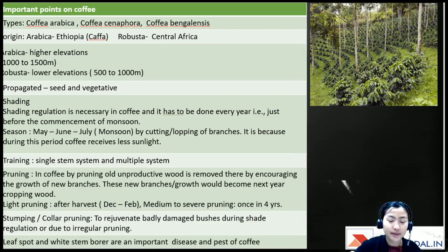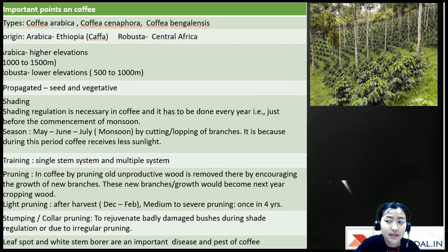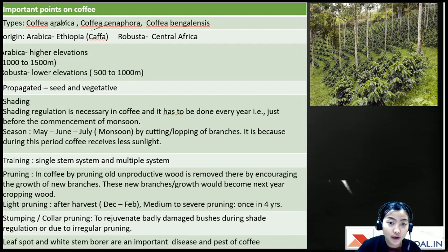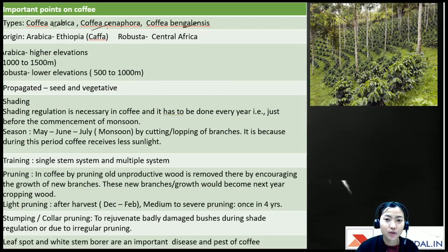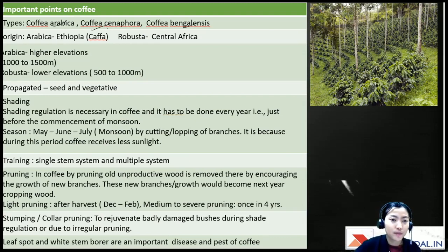There are a few types of coffee, but the main ones are arabica and robusta. Coffea arabica is arabica coffee, Coffea canephora is robusta, and Coffea benghalensis is a wild tree coffee mostly found in the Myanmar region, Sumatra, or Bengal.